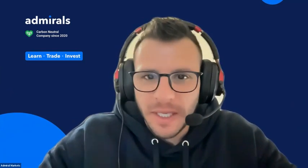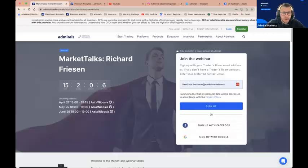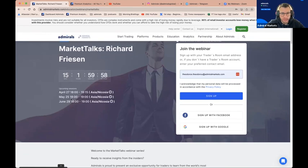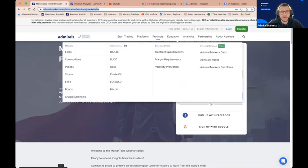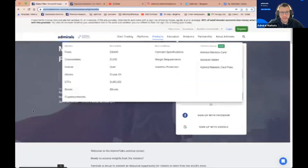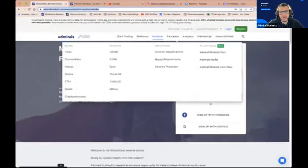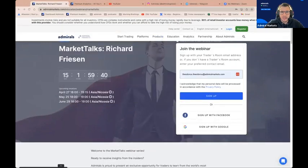We are expecting Paul in a minute or so to join us. In the meantime, I would like to make sure that everyone has registered for the Market Talks event with Richard Friesen. I will host the interview on April 27th, 15 days from now, so I'll share the link with you. Please make sure that you register yourself.